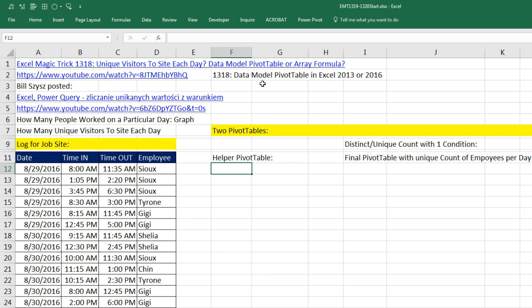The problem with the pivot table method shown in that video is that it only works in 2013 and 2016 if you have access to the data model, either through PowerPivot or in Excel 2016 where it's automatically there. And of course, Bill Sizes, one of our awesome online Excel teammates, posted a video in Polish about two awesome alternative solutions.